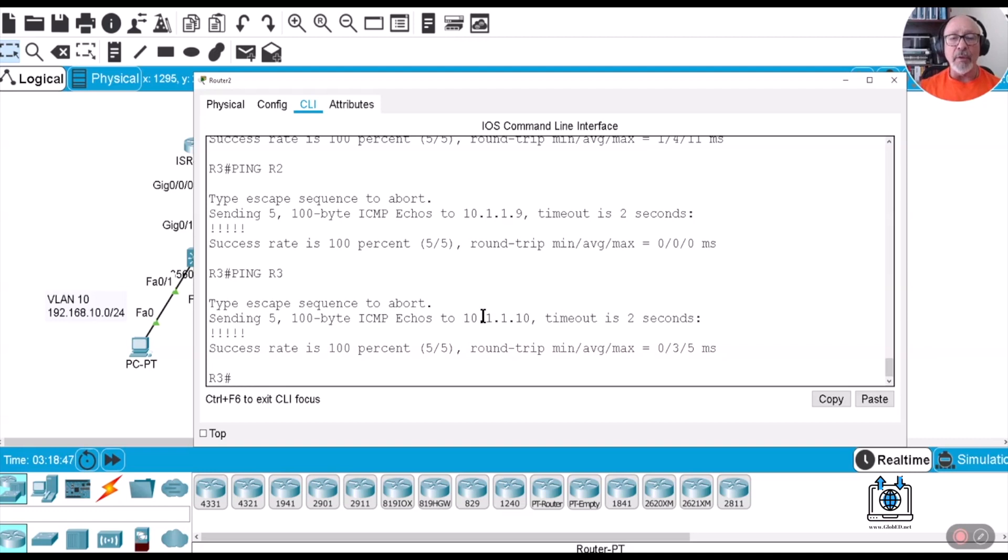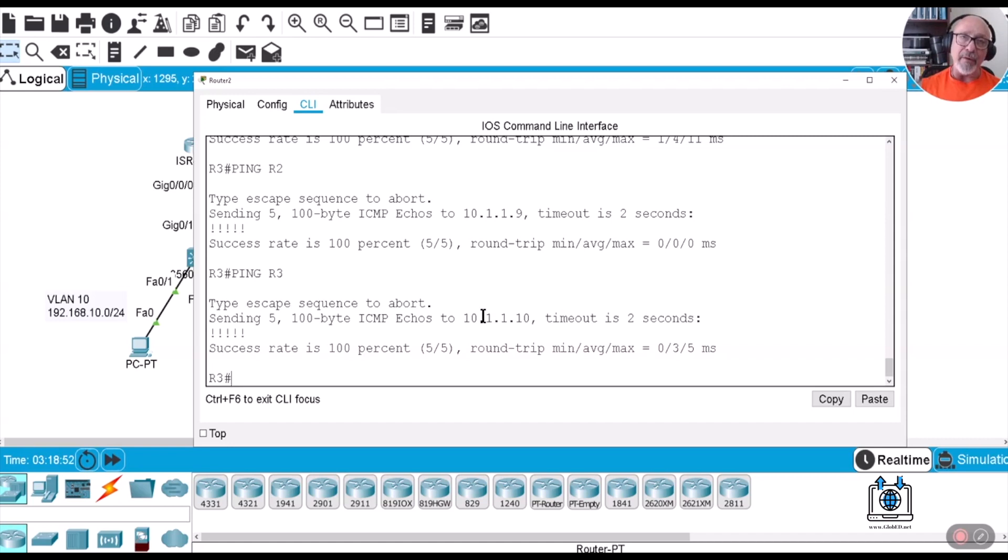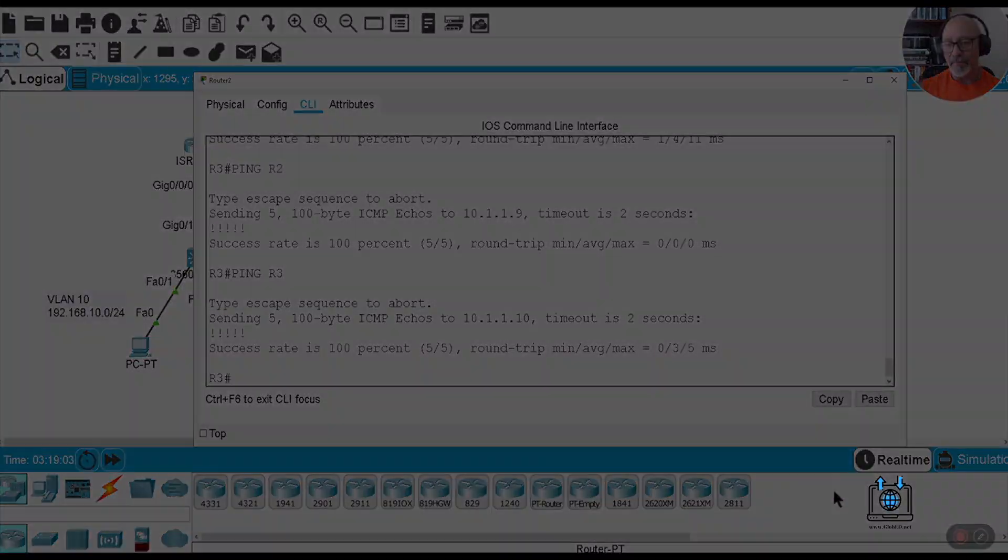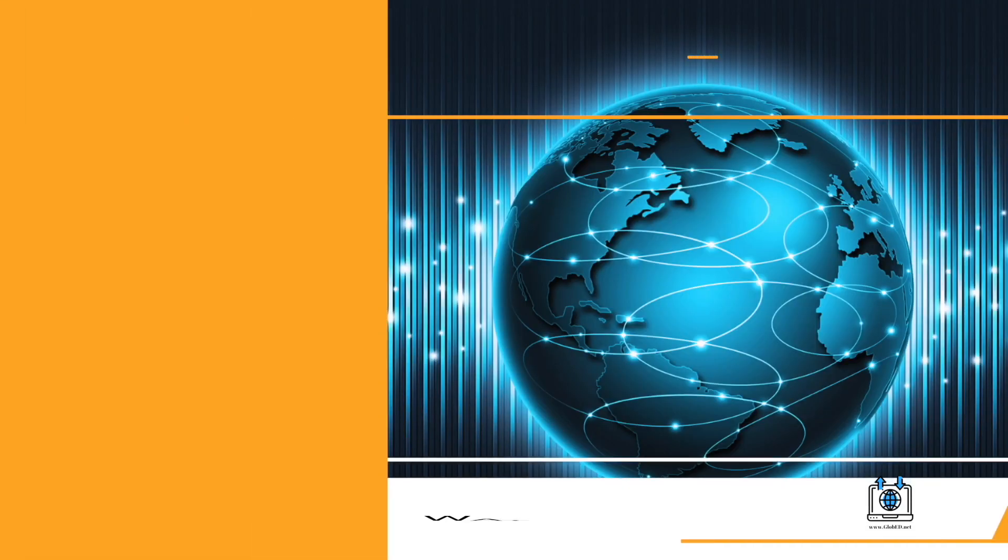But in the next one, we're going to show you how to really back up or copy it somewhere else so you have multiple copies, alright, of your configuration. I'll see you there.